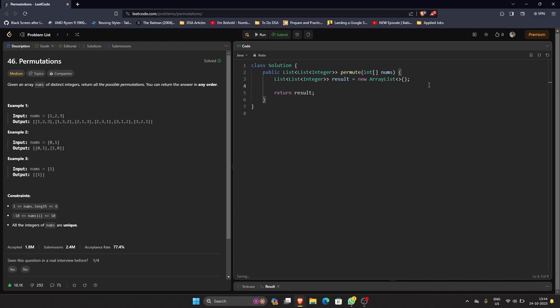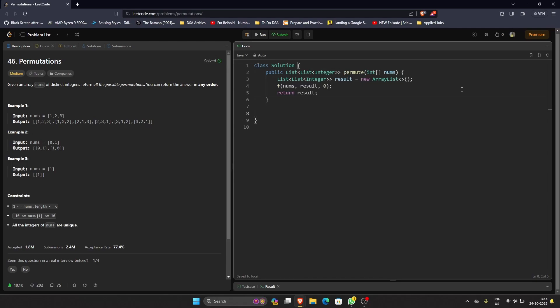We require just a few input parameters in that helper method. We obviously require our nums input, we require our result array, and apart from that we require a starting index, so let's just take it as zero.